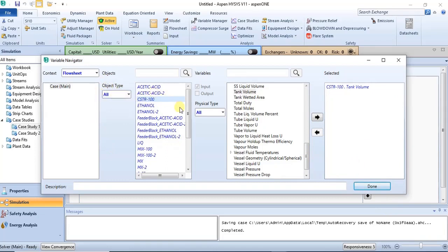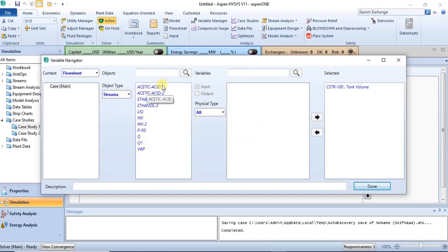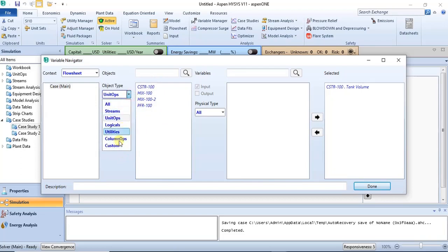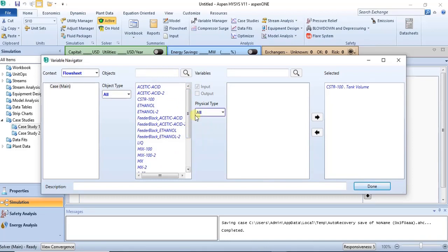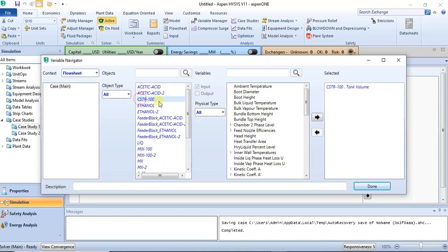In the object type section you have both the equipment and streams involved in the process. You can do a case study on a particular equipment or stream. If you click 'all,' you can access both streams and equipment. You also have logicals, utilities, and custom options available.